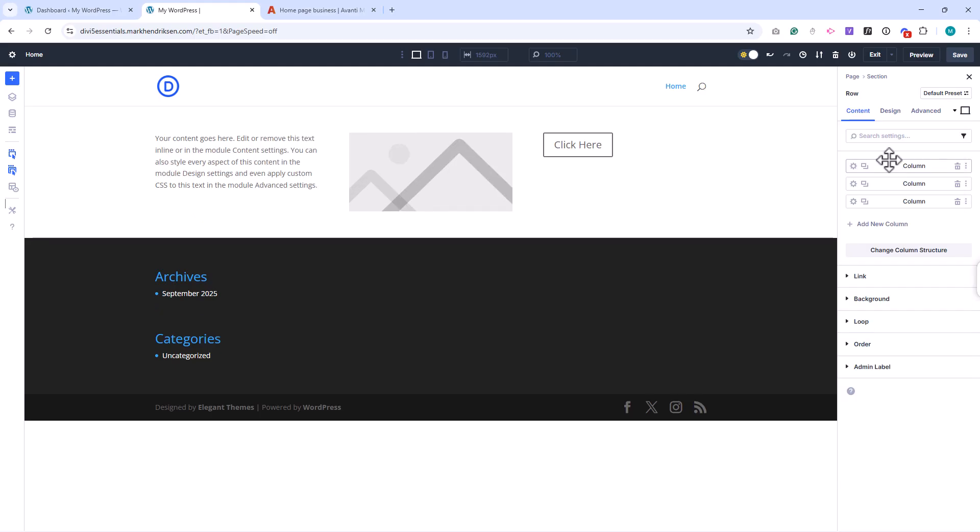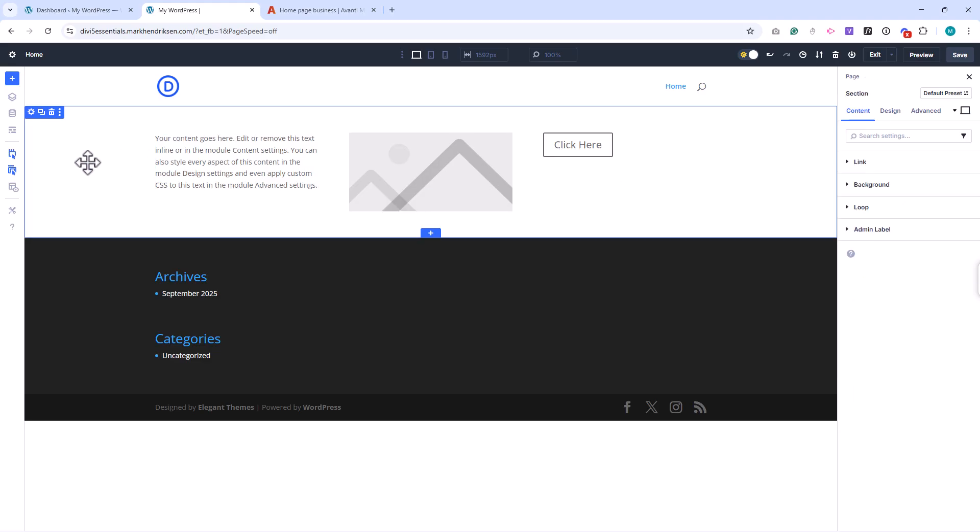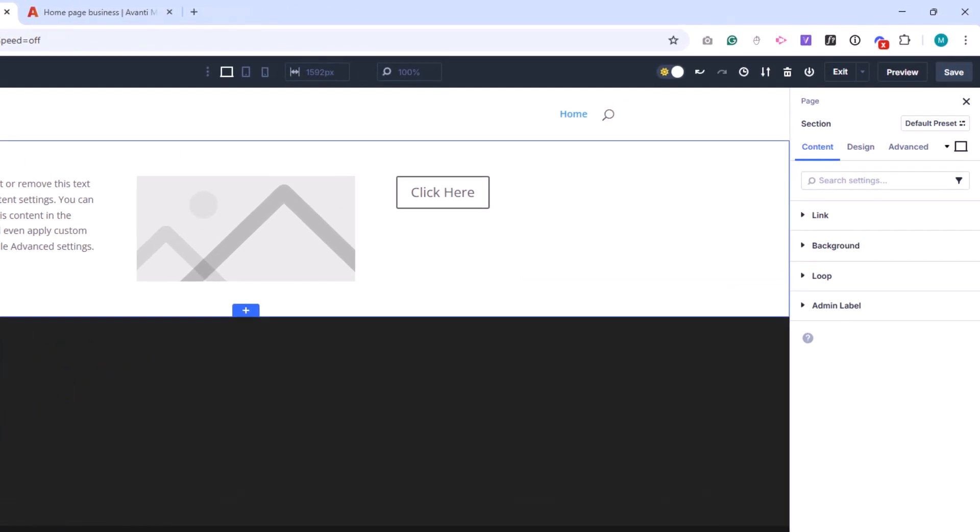Now let's look at the settings panel. In Divi 5, you don't need to click on a small gear icon anymore, just click directly on the section, row, or column, and the panel will appear on the right. Every section, row, and column shares the same three-tab structure: Content, Design, and Advanced.